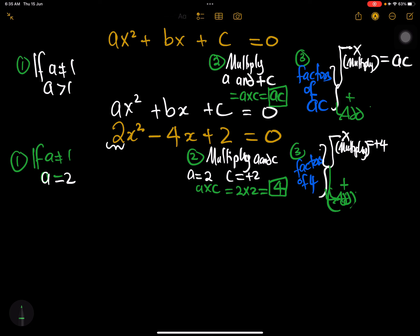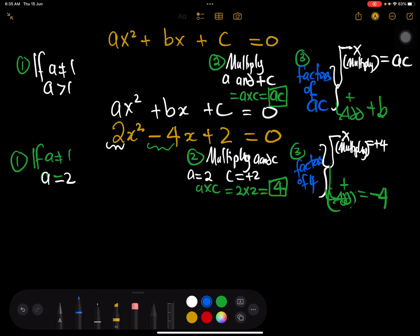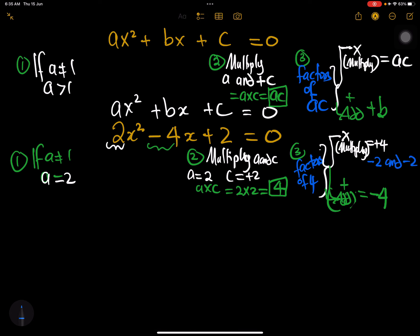When we add the two numbers we get plus b, which here is negative 4. So we need two numbers that multiply to give positive 4 and add to give negative 4. Those two numbers are negative 2 and negative 2: negative 2 times negative 2 gives positive 4, and negative 2 plus negative 2 gives negative 4.